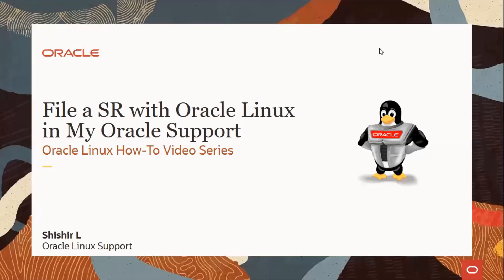Hello. Welcome to Oracle Linux how-to video series. This video will guide you through raising a service request in My Oracle Support Portal. We'll see a quick demo on how to file a service request with Oracle Linux support.